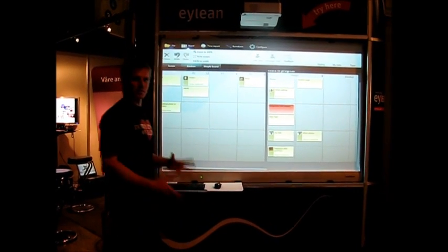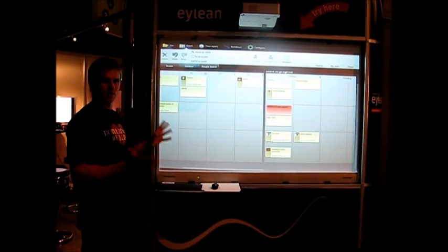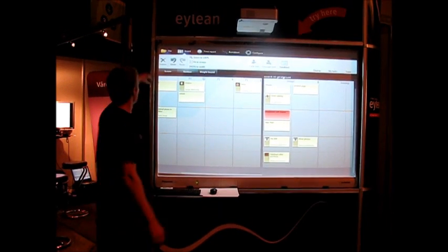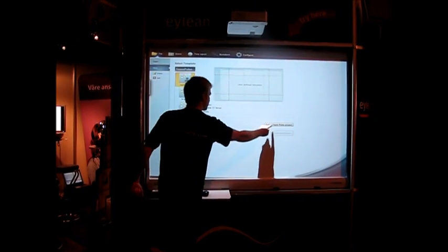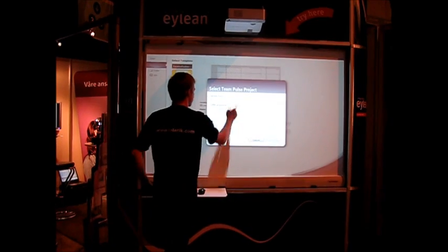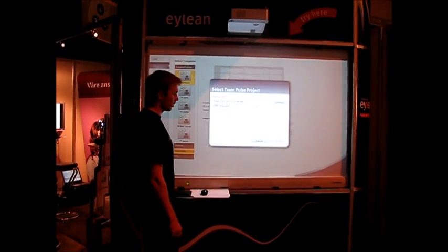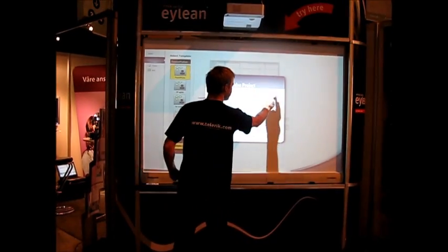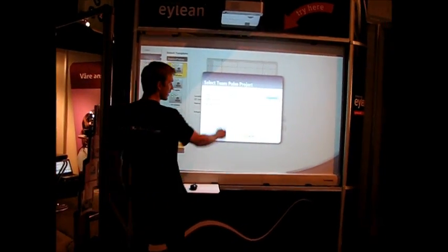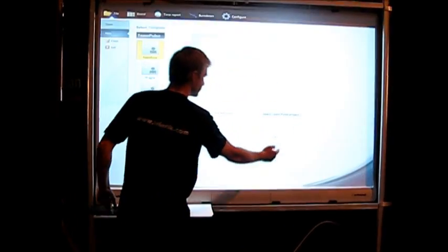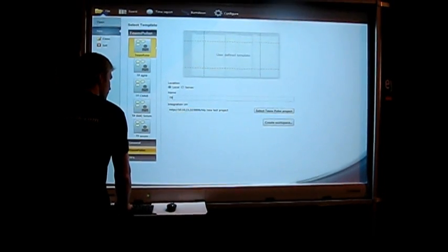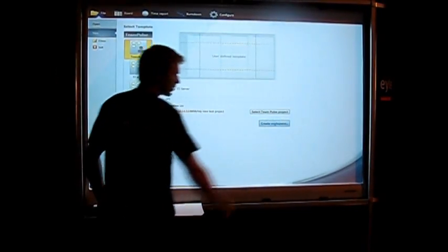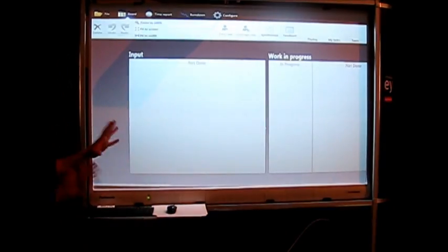We integrate with tasks that are stored in Team Pulse. I will write the Team Pulse URL. I connect there with the project.